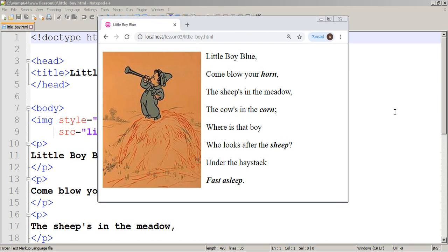What you see here, my WAMP server is working. You see the address localhost lesson 3 littleboy.html. So it's a small poem, nursery poem. It's a very simple web page, and I'm going to analyze the coding, how it is done.